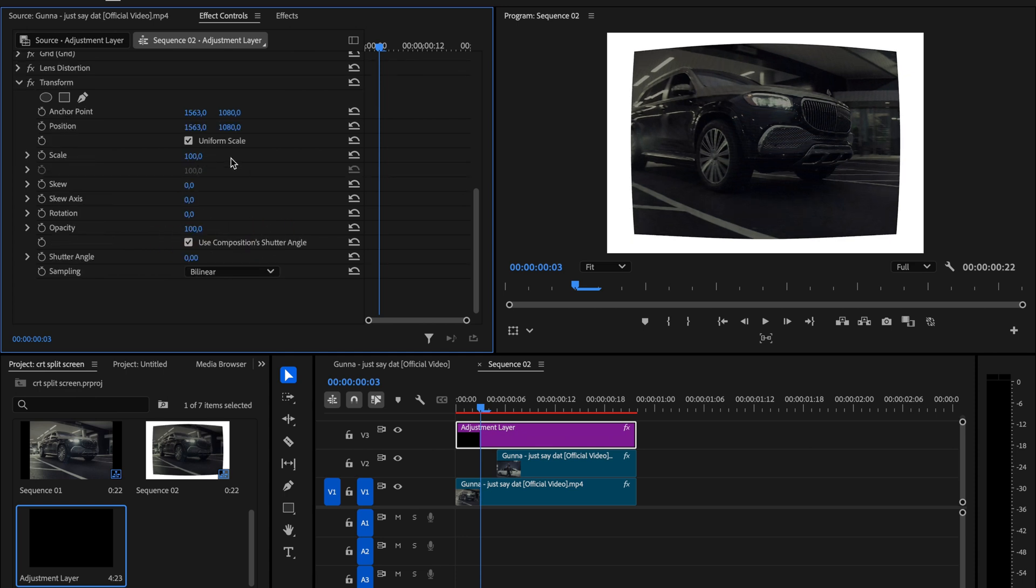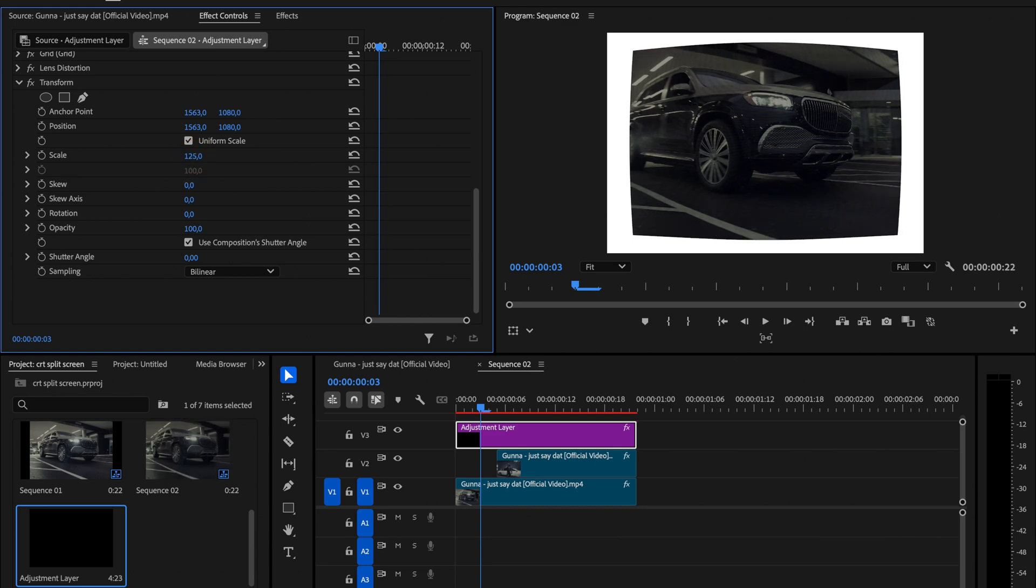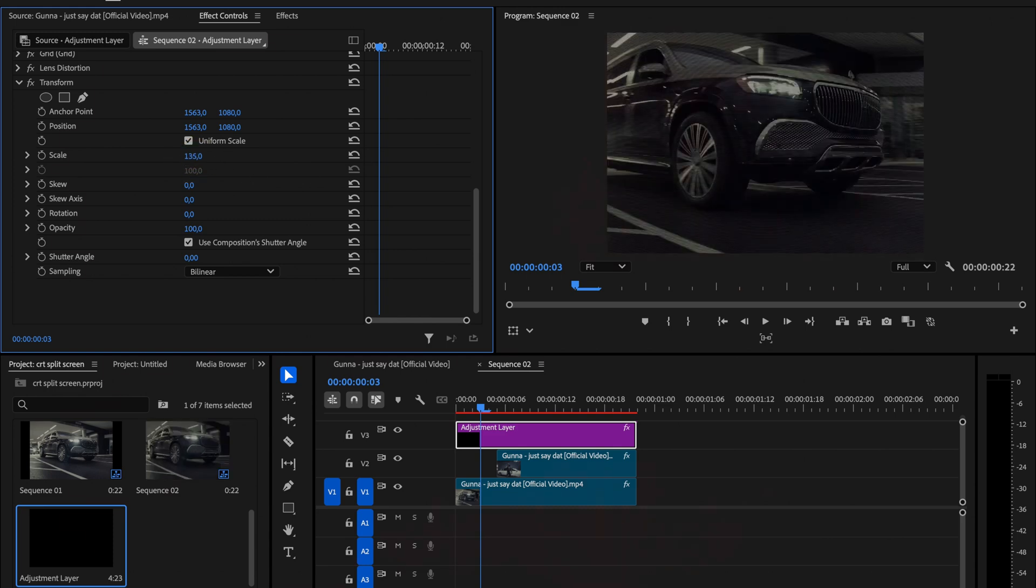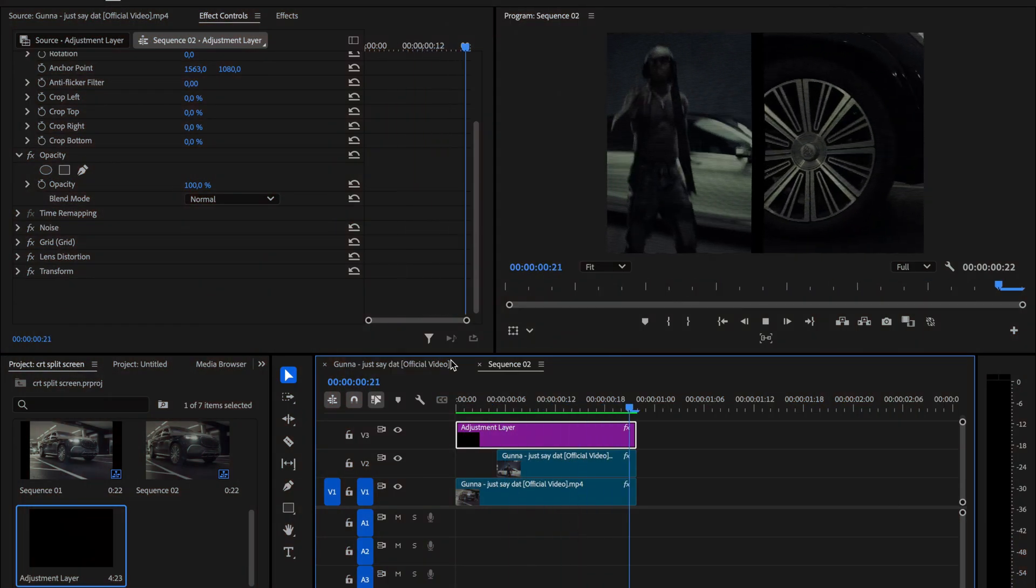Finally add the transform effect. Increase the scale to around 135 so the whole look really fills the screen. And that's pretty much it.